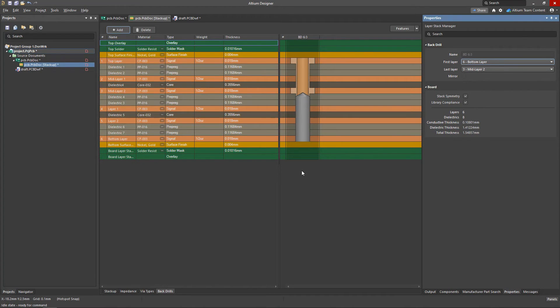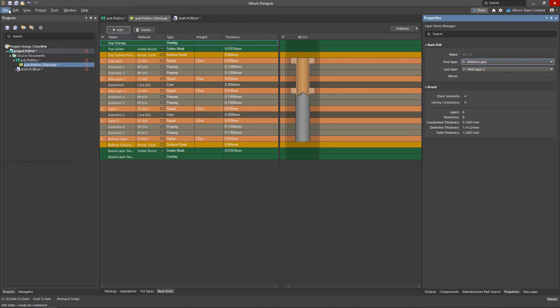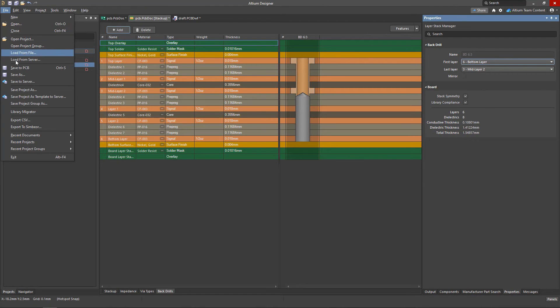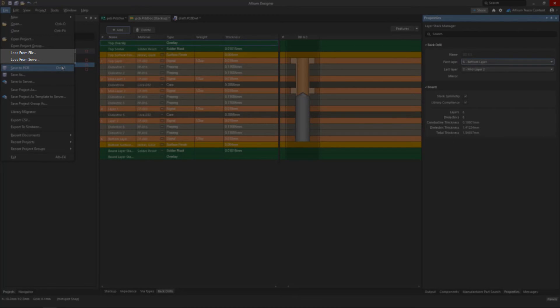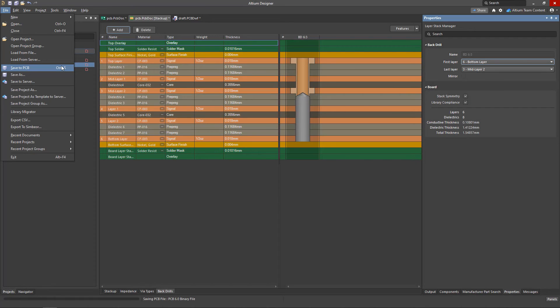When the stack is designed and approved, it makes sense to save it as a template so that you can reuse it in other designs. It's as simple as going to the file menu and either saving it as a local file, to the server, or saving it to the PCB so that it has the updated information. Once saved, you would take the same approach to load the file when you want to reuse it.